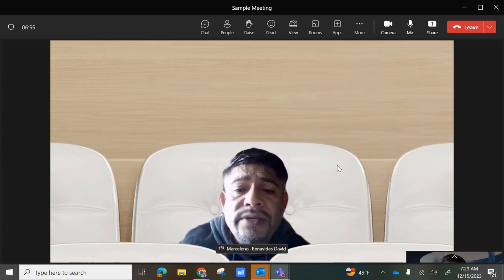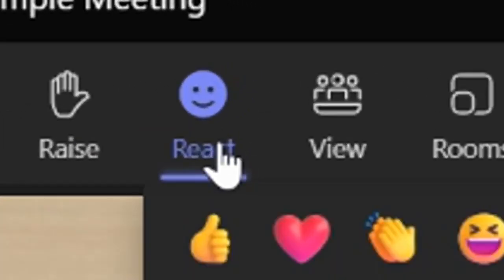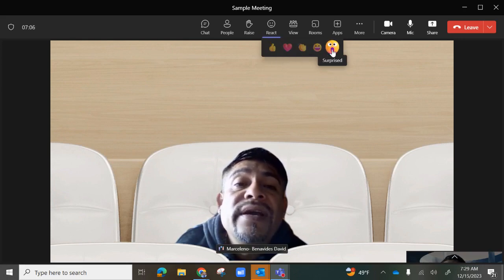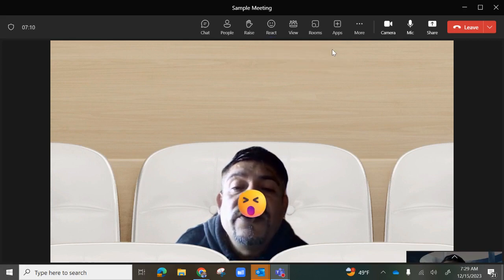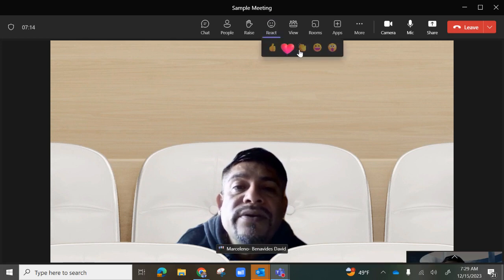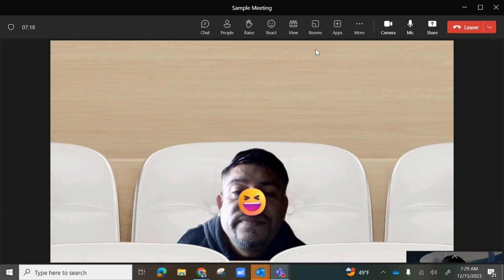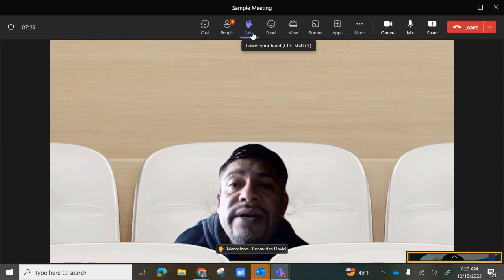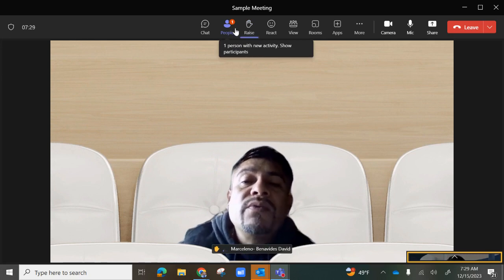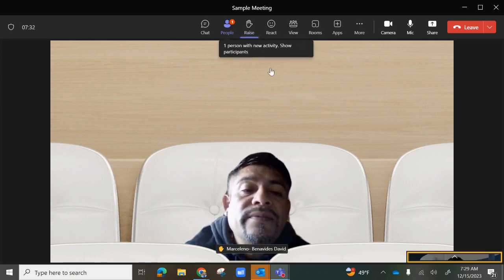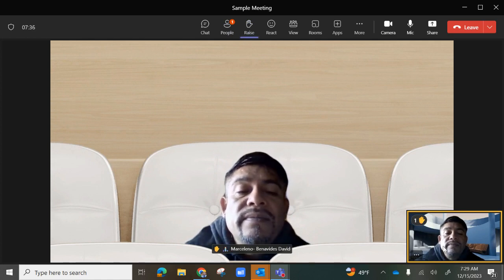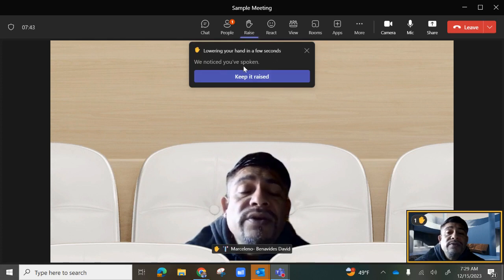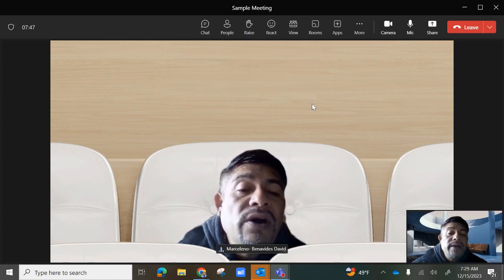The React button lets you choose from emojis — like, love, applause, laugh, and surprise. When you select one, it will show up on your video and disappear within a couple of seconds. If students have questions, they can select Raise to raise their hand — a number will appear indicating someone is asking a question. Once that person has spoken, the hand will automatically disappear.